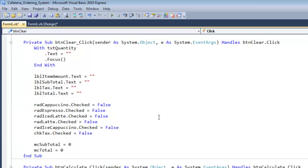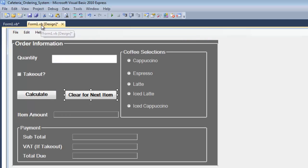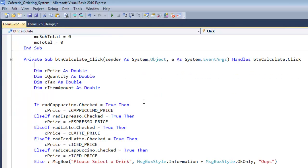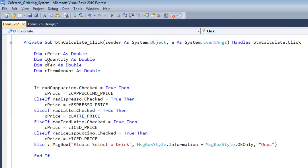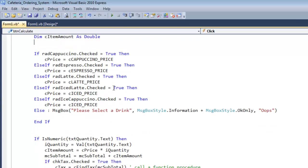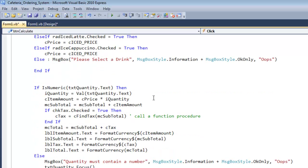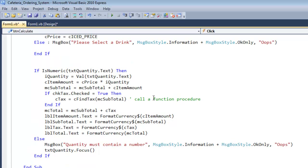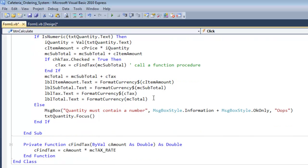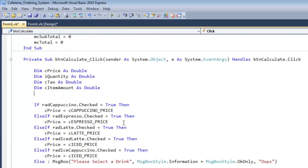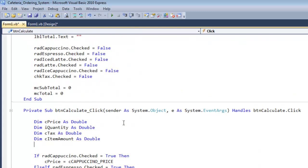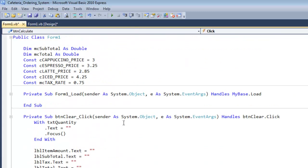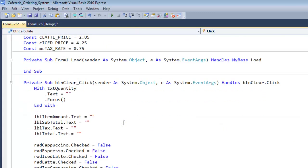That's my clear button right there. Here's the calculate button, and that is just to calculate the drinks that are purchased right there. That's just the calculation for the drinks.